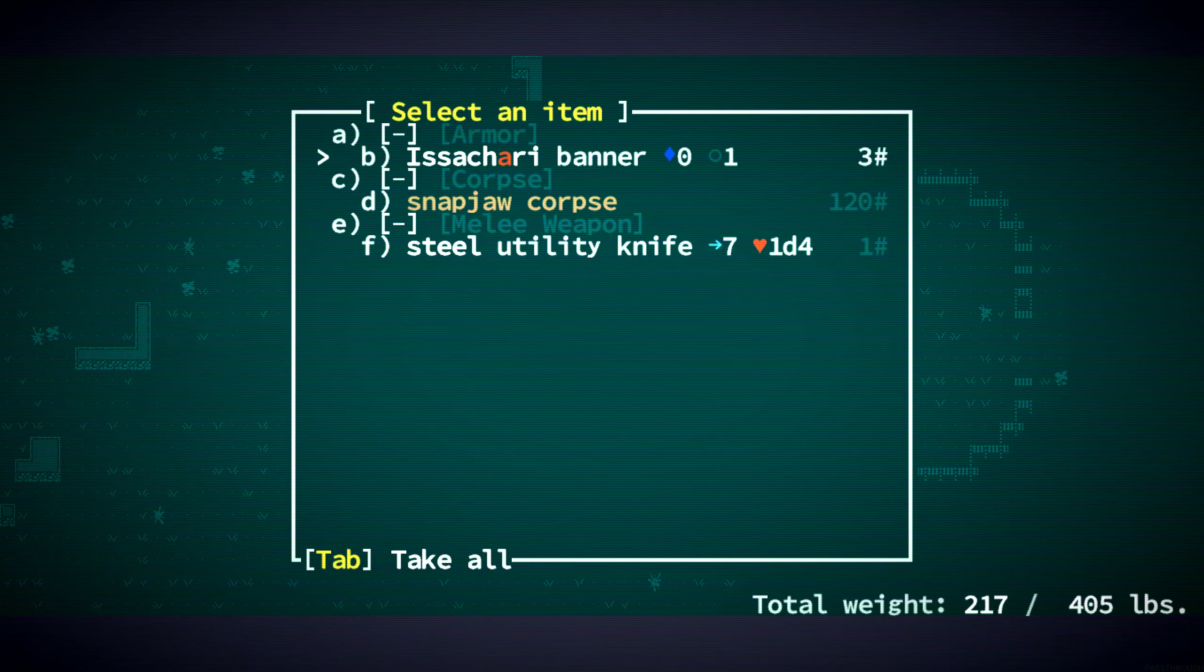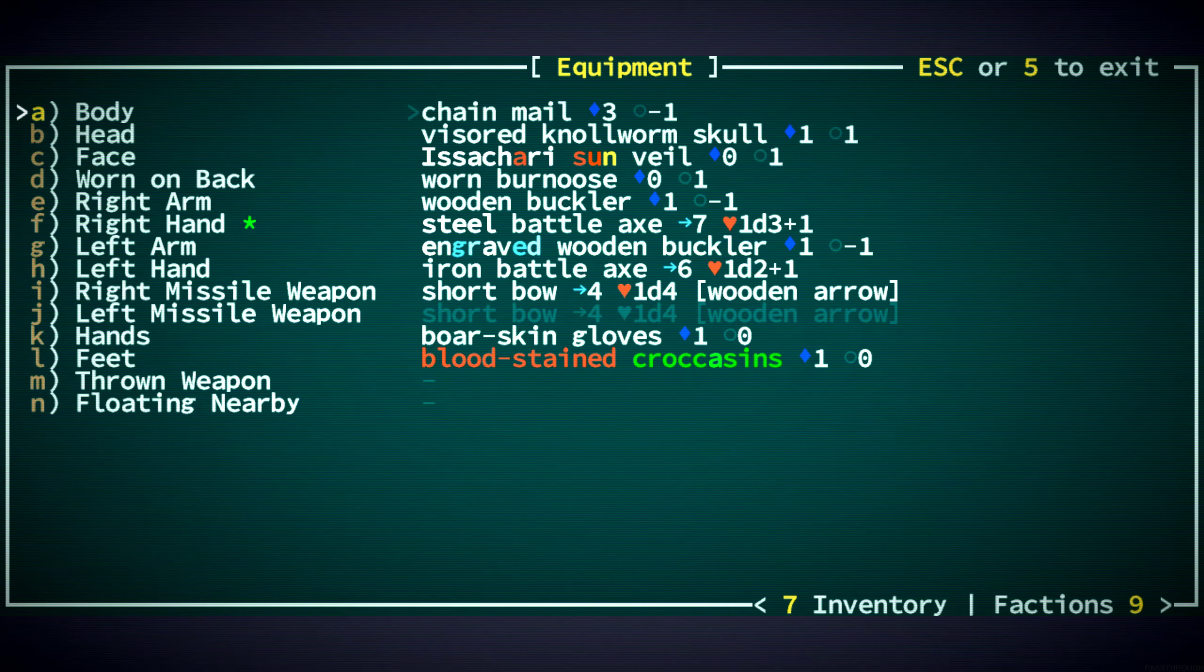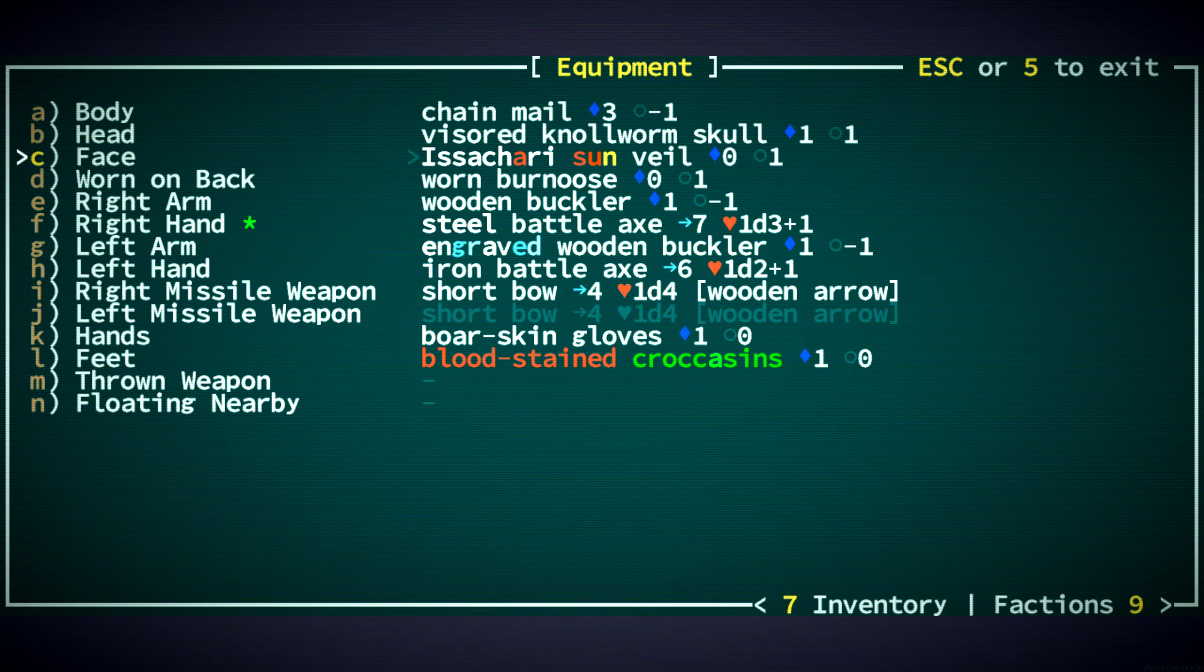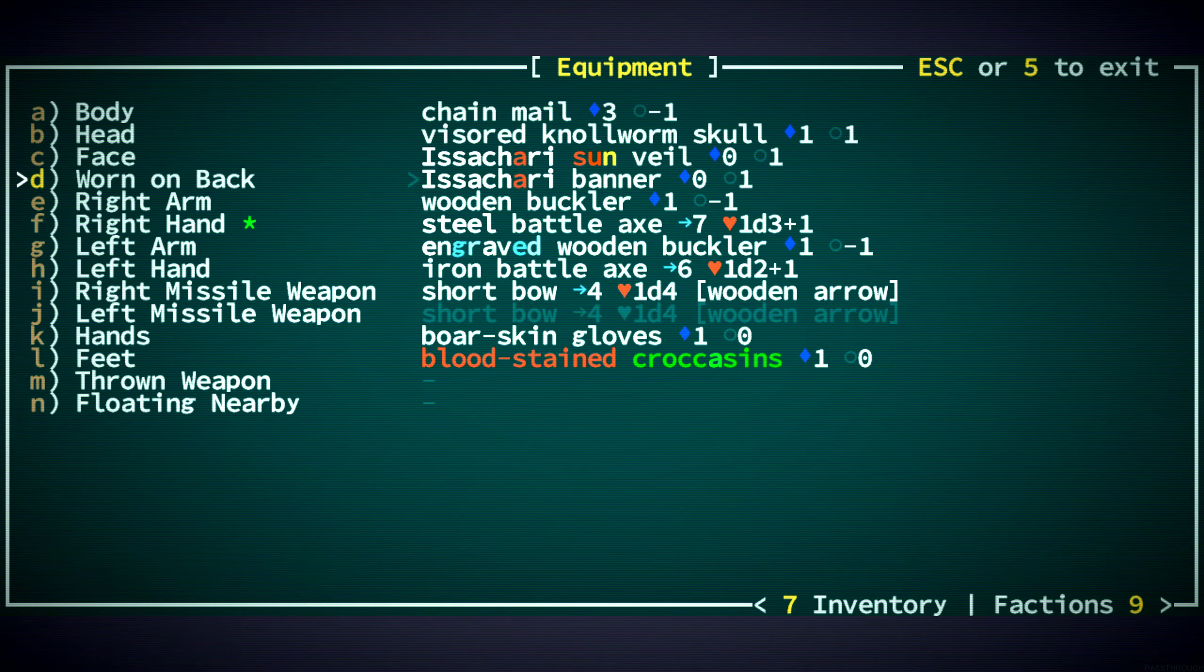An Isakari banner. We have a Sun Veil, not a banner. That would be here, right? Yeah, I might as well do the banner. Right.